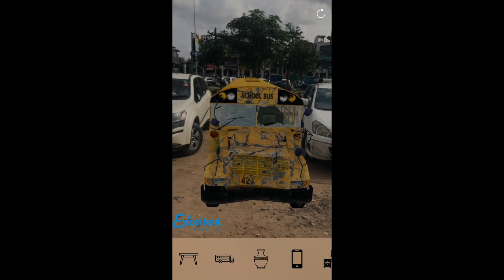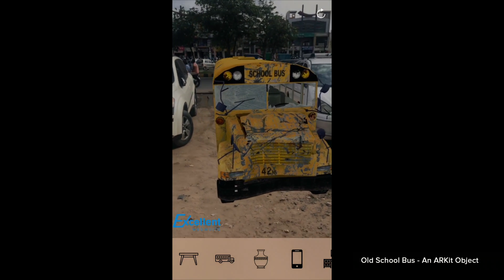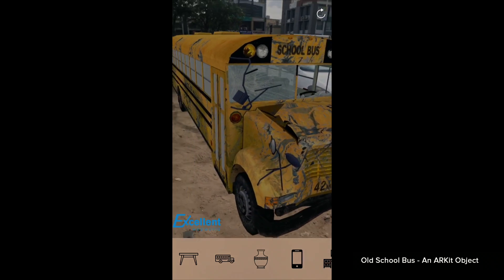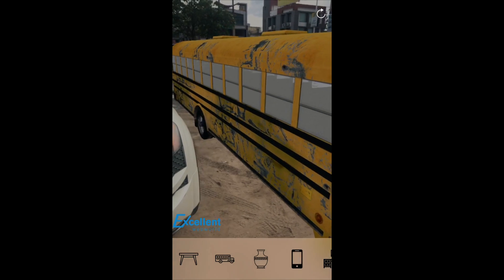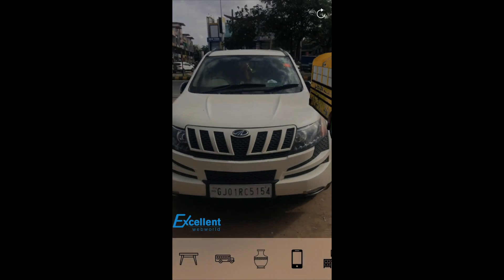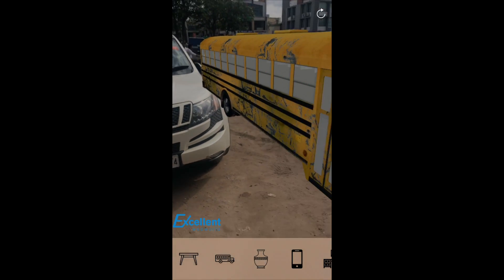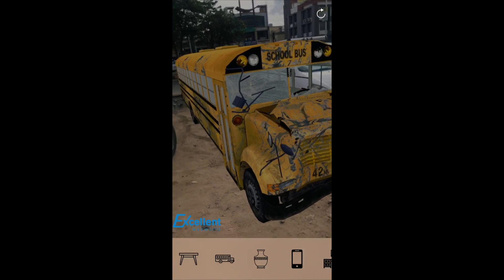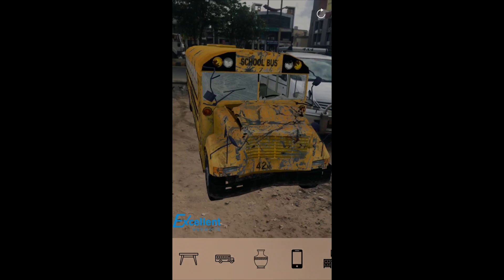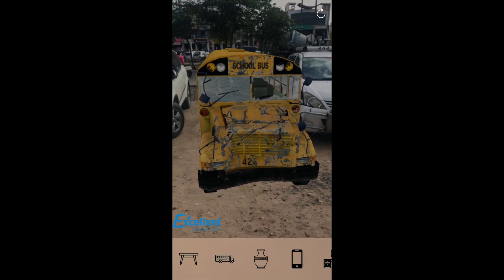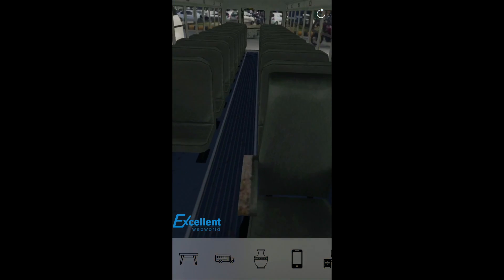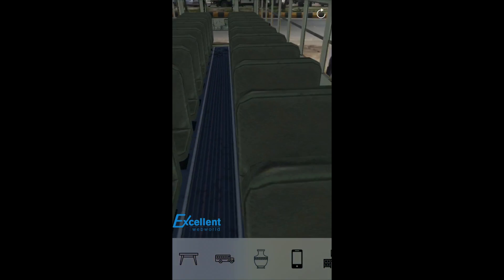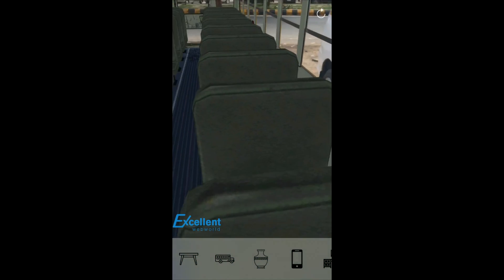Here is another object — we have put a school bus. See, this is a virtual object and this is a real object. A wrecked bus we have. Let's just jump inside it. See, now we are inside the bus.